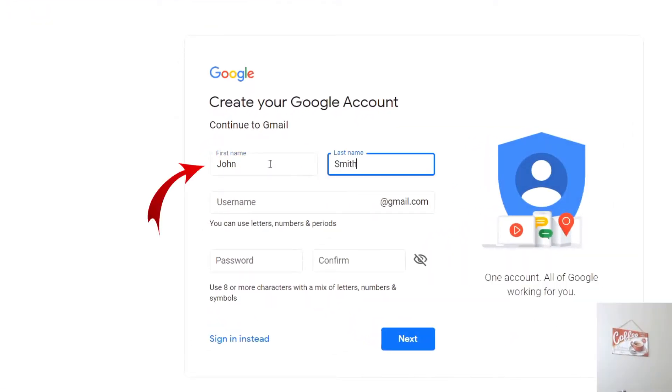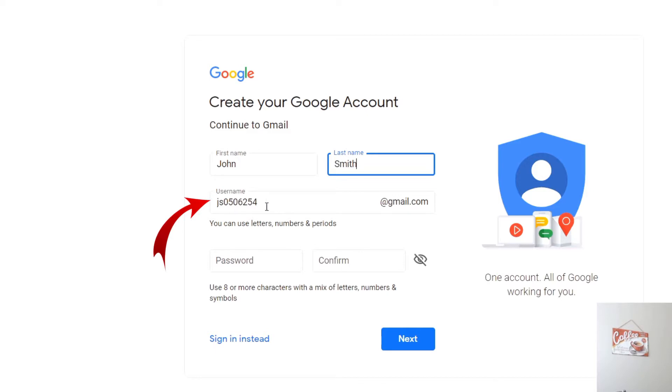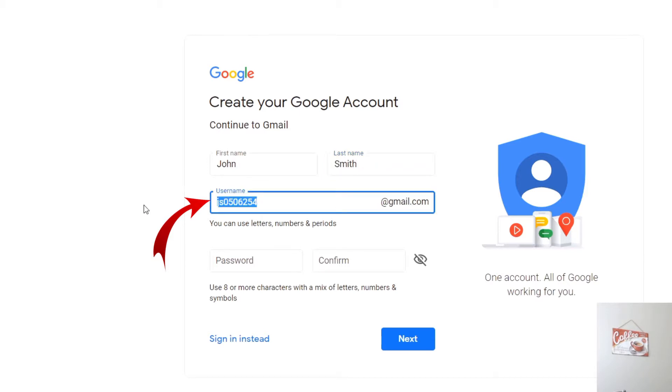So you can punch in your first and last name there or a business name, and then it actually automatically populated a username for me here. I don't really want js05062554@gmail.com. So I'm going to try and get John Smith at gmail.com.